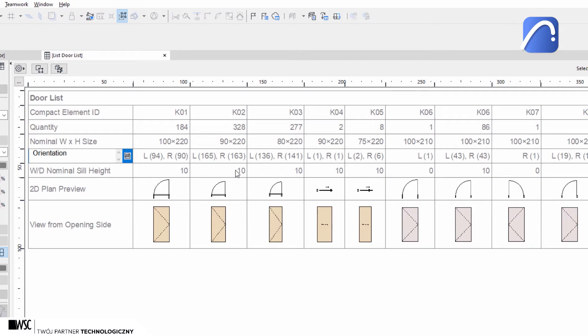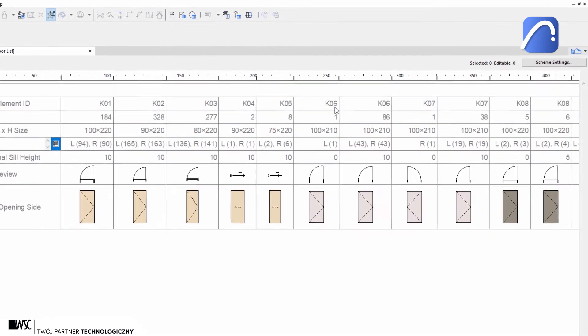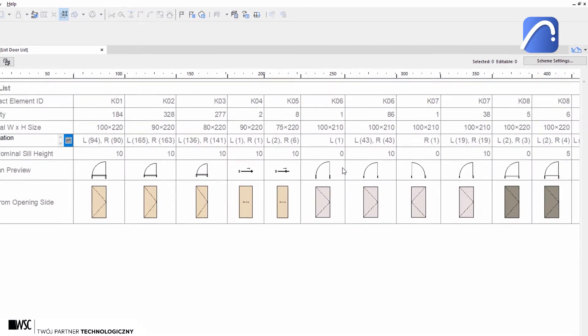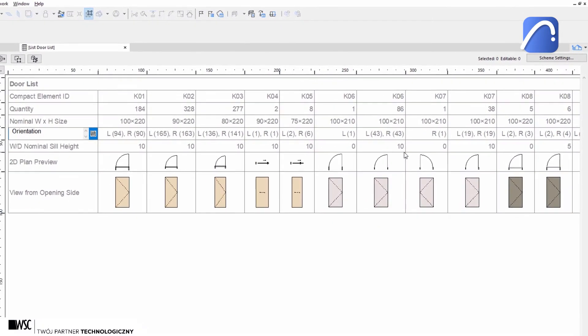As you can see, some doors that have the same element ID were not merged because their sill height values are different.